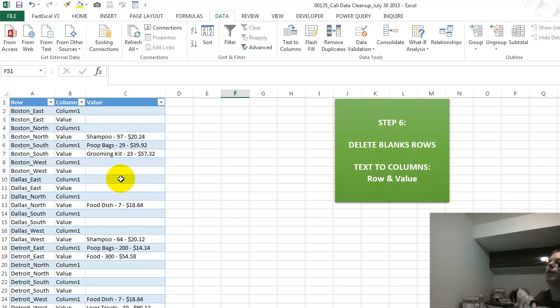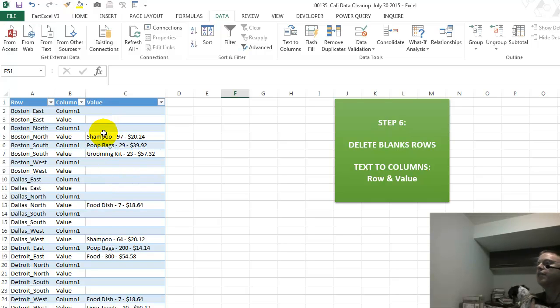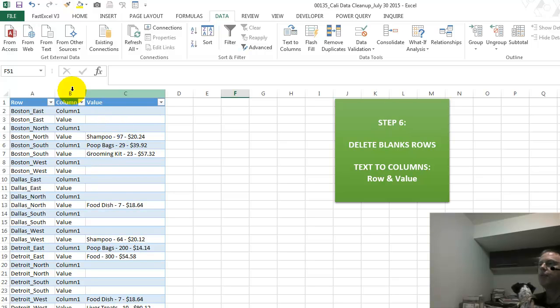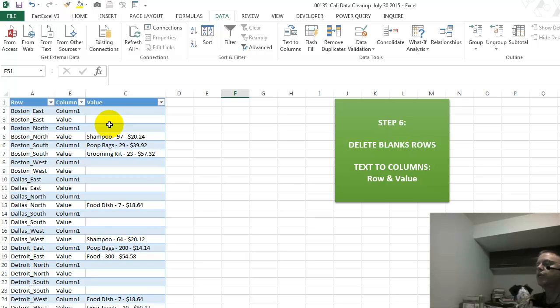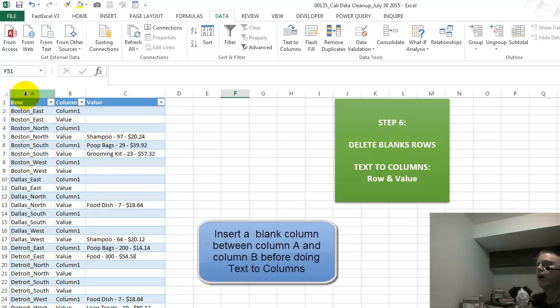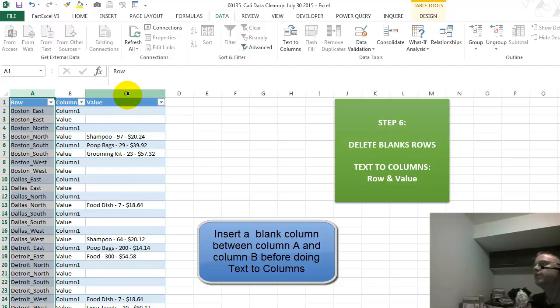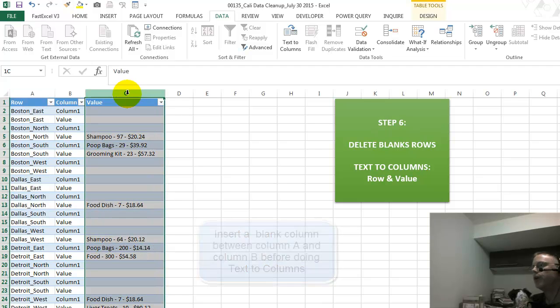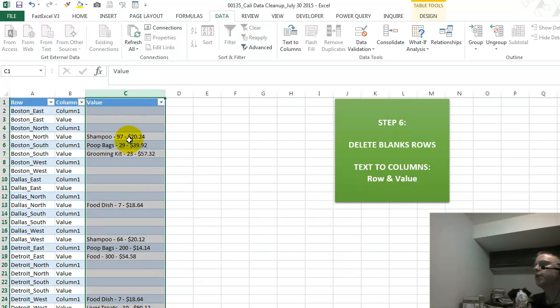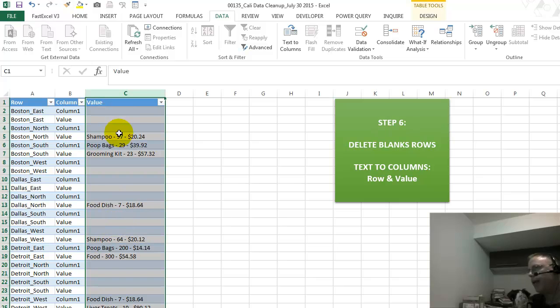So what we have to do now is we have to delete the blank rows or sort it and get it to the top or to the bottom, highlight all of this, and then we just delete those rows that are blank. Then we do text-to-columns on the row field to split out the city and the region, and we do text-to-columns over here to split out the item, the quantity, and the price, which is the last field.